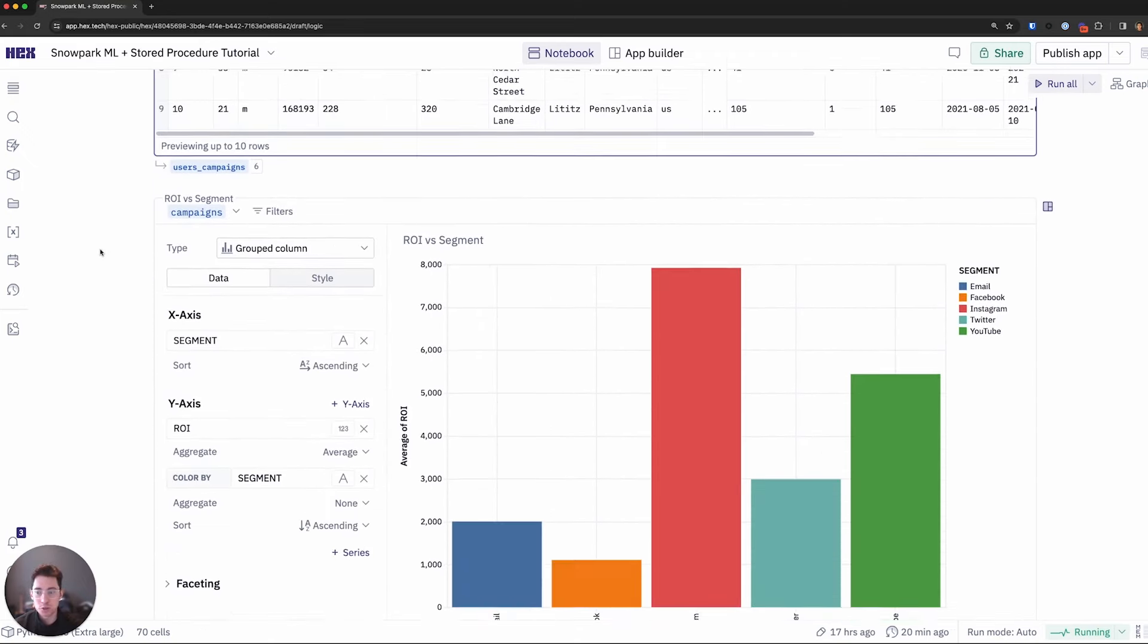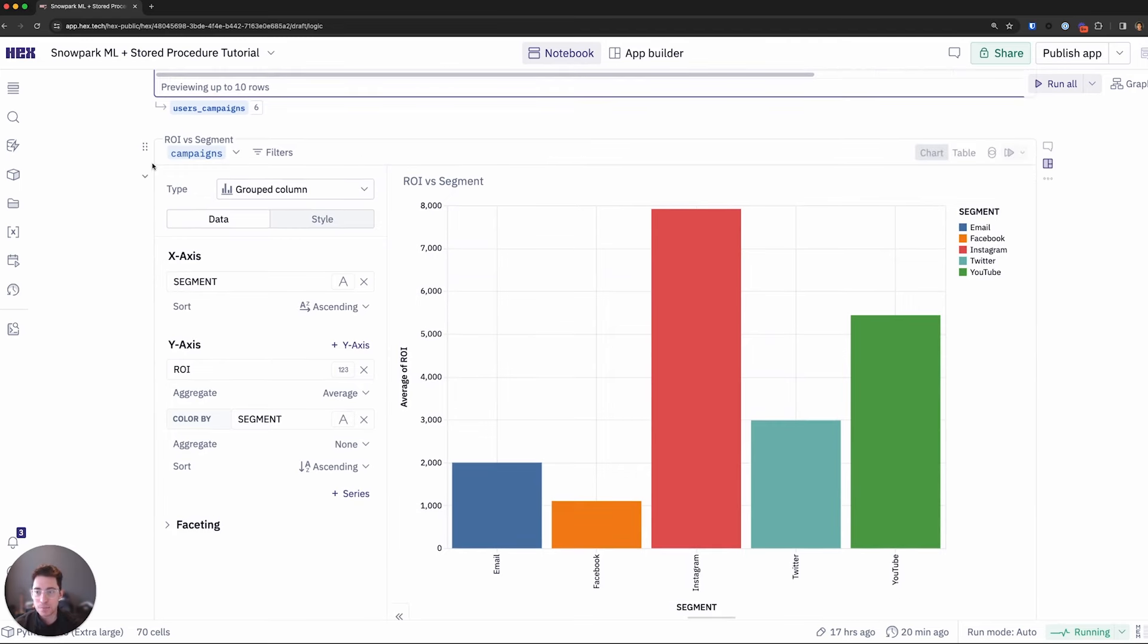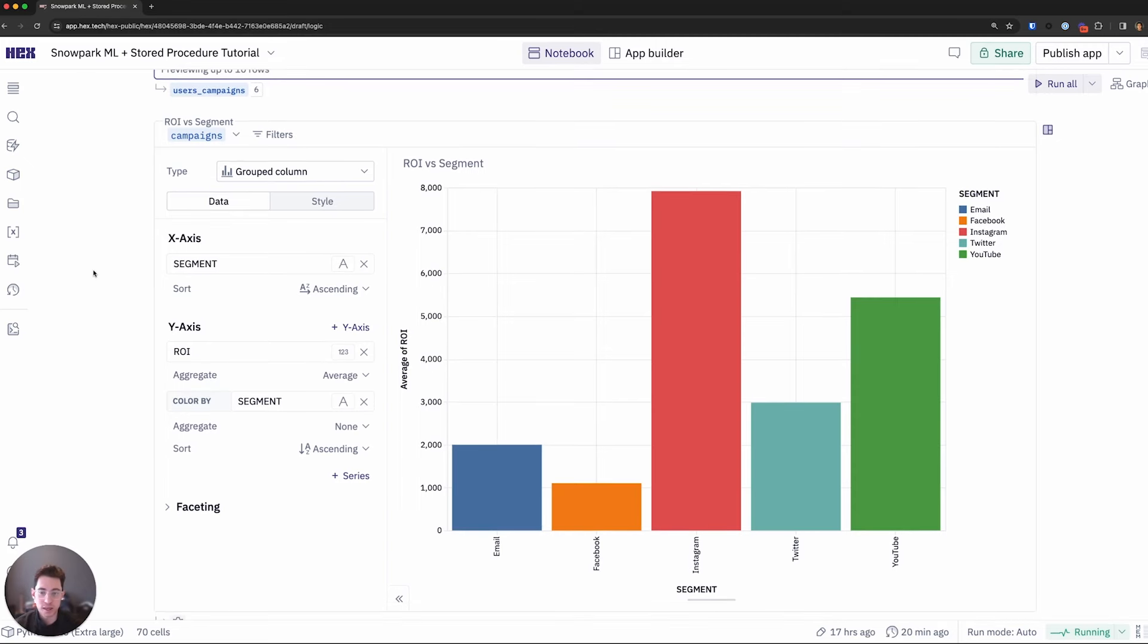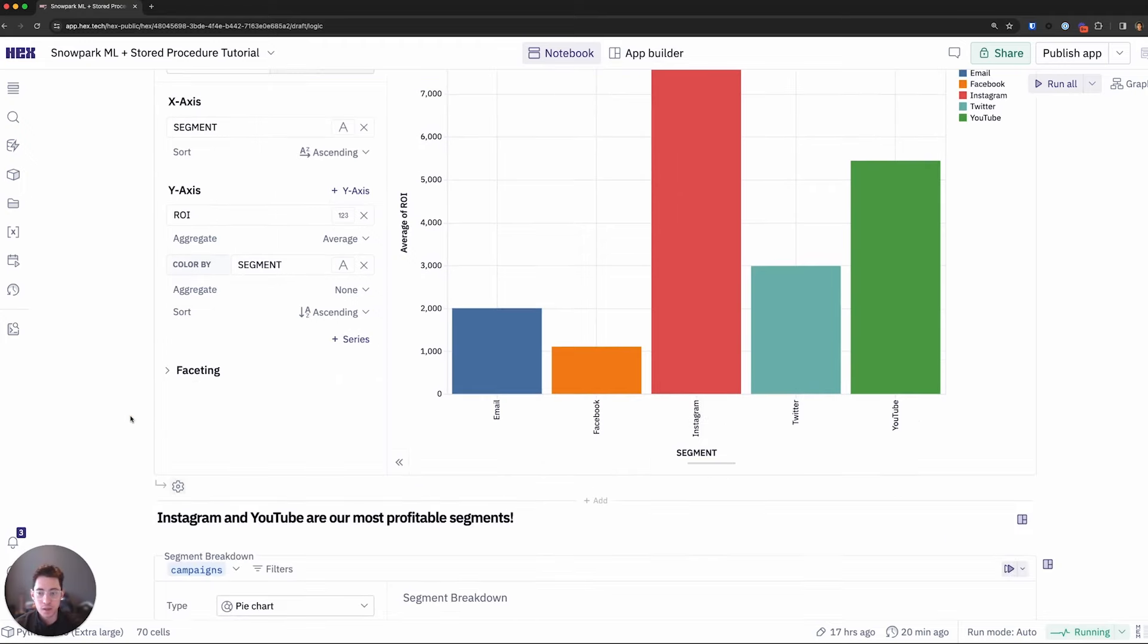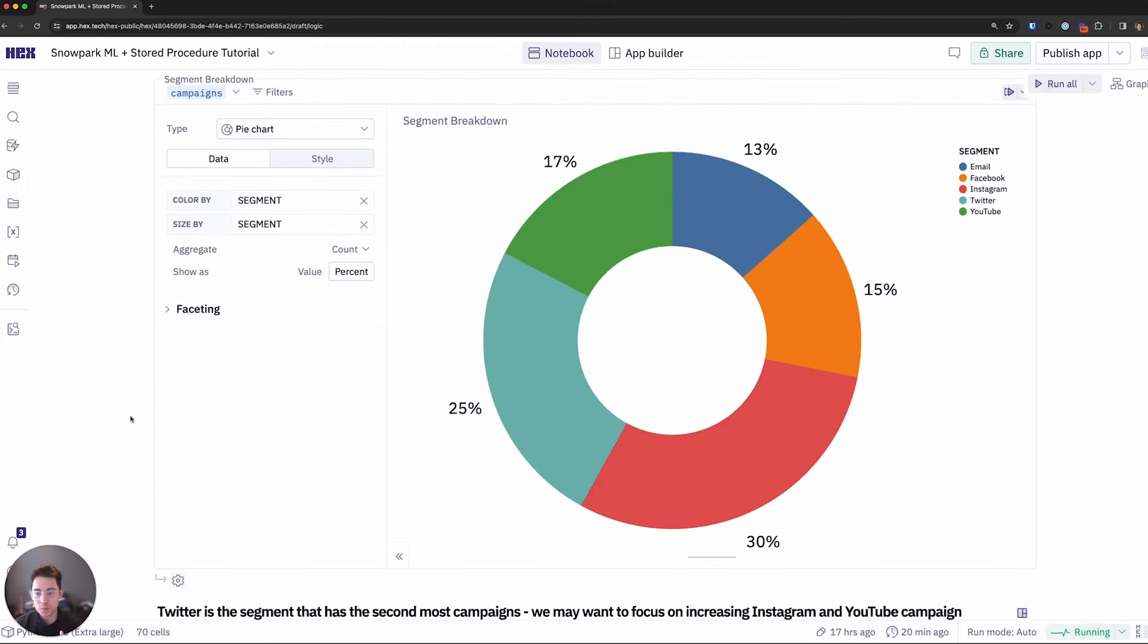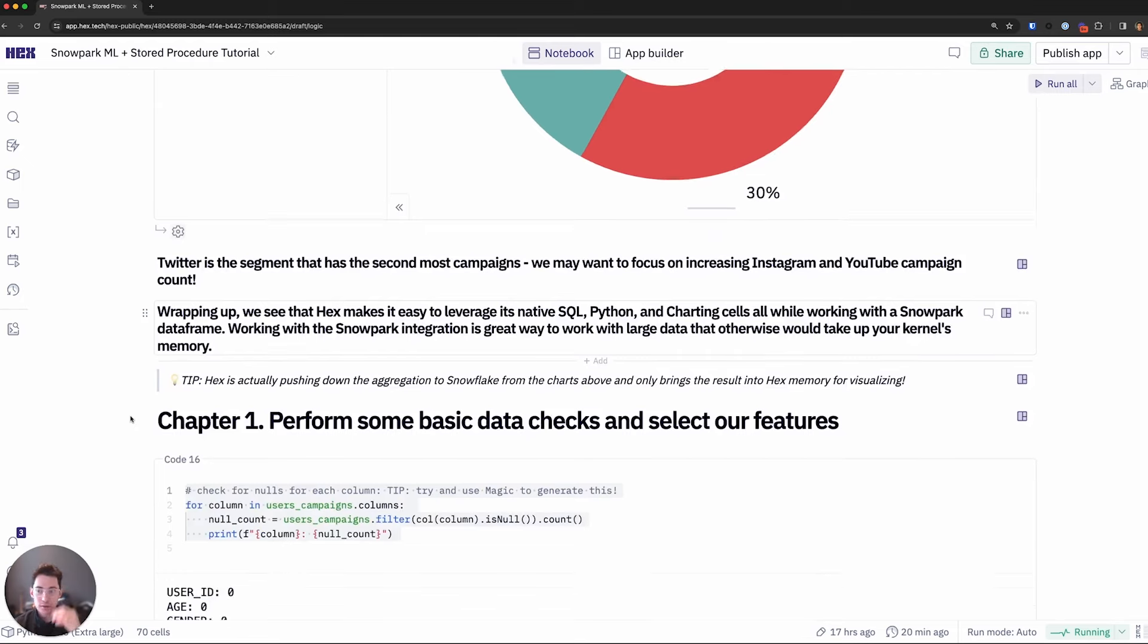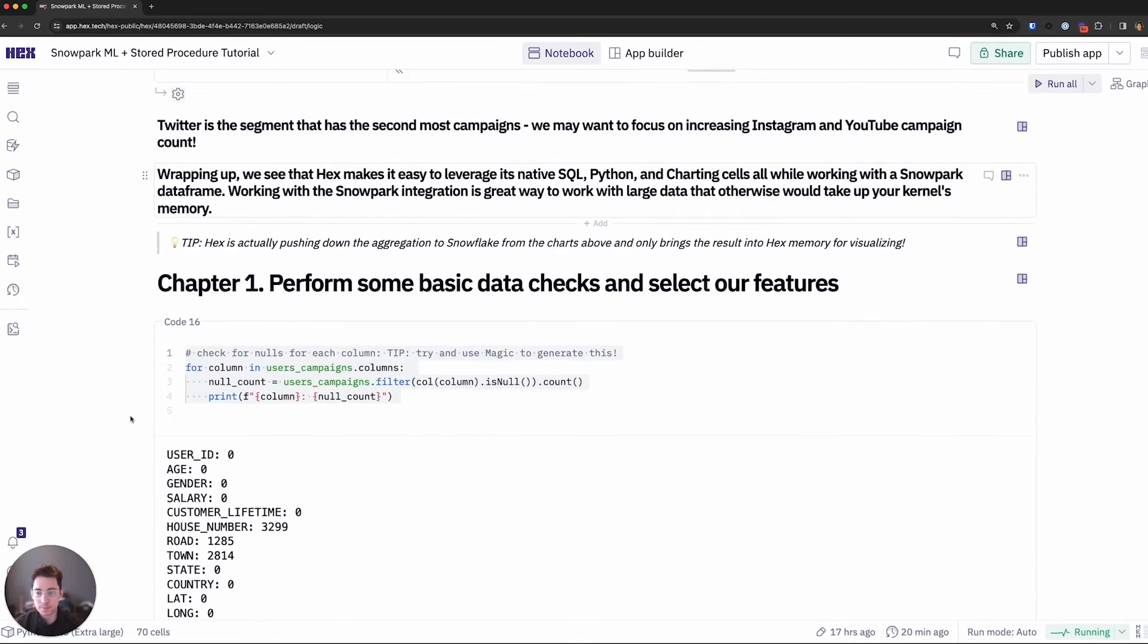That again will also be a Snowpark data frame. I can quickly get some visuals on this if I want. So we look at campaigns data frame here. This is actually being pushed down on the Snowflake side. The compute is happening and only the results set is being visualized in Hex. So here we have a breakdown of the average ROI per segment. You can create some other visuals as well. Let's move on to some of our machine learning efforts that I want to highlight.